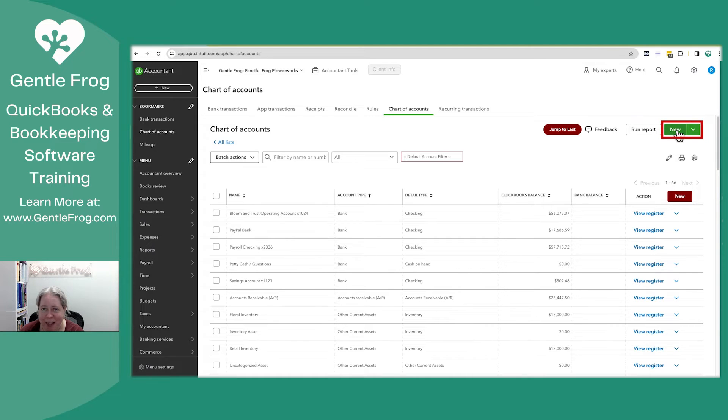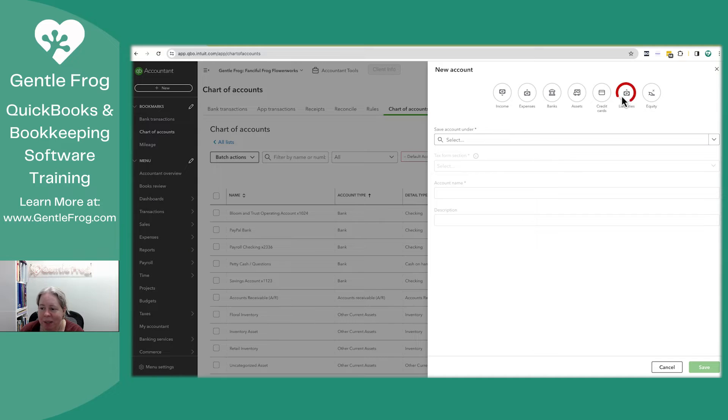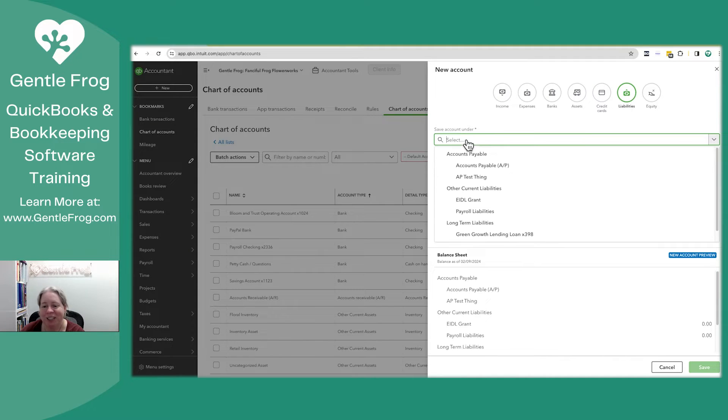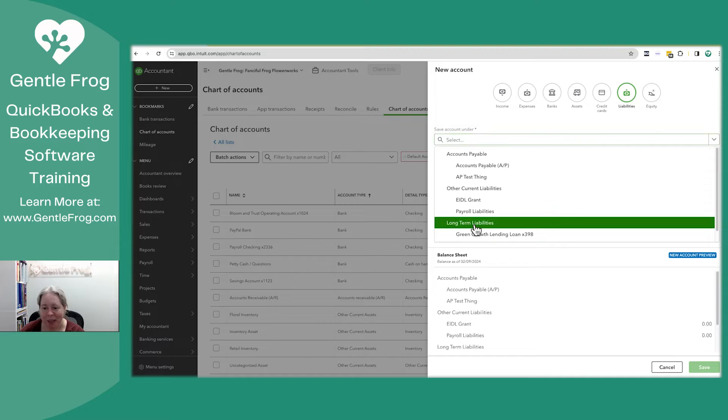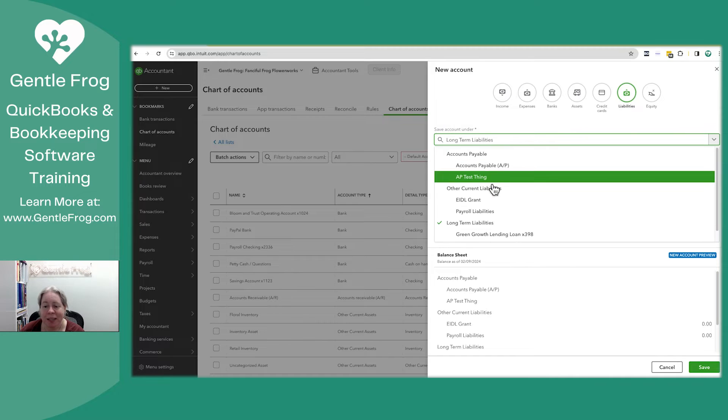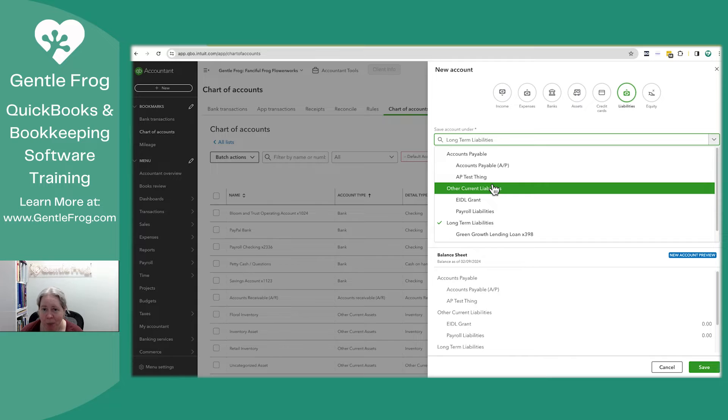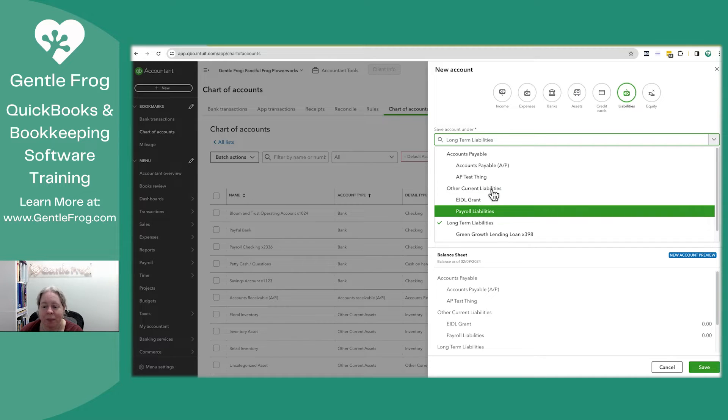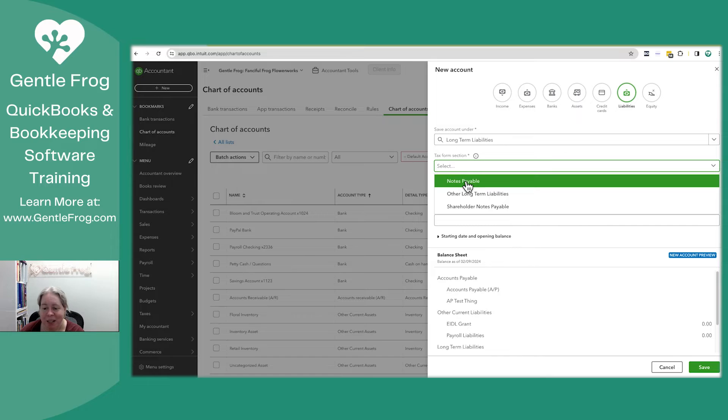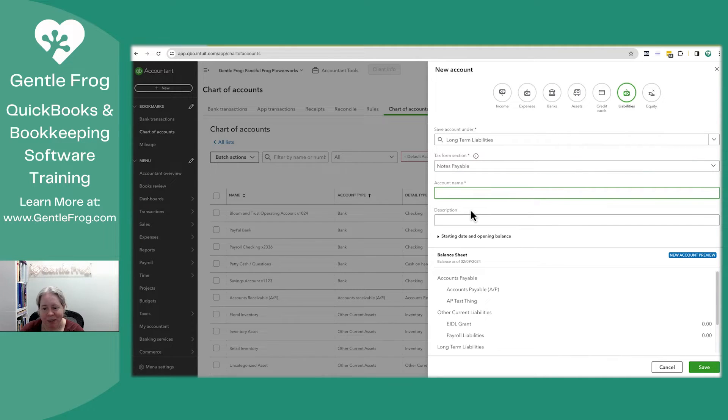Then I'm going to go back to new in the upper right-hand corner. I'm going to choose liability, save account under, and then I'm going to say long-term liability. The reason I'm picking long-term and not other current is because my loan will take longer than one year to pay off. My make-believe loan for my super fast car. My tax form, I always pick the first thing because I don't care.